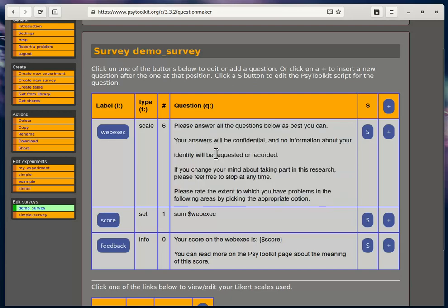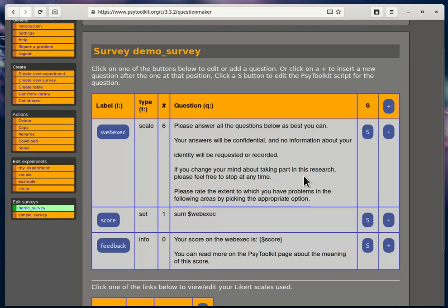These items are not listed here. This is the main question that you will see in this survey. It's very typical: 'Please answer all the questions below as best as you can. Your answers will be confidential and no information about your identity will be requested or recorded. If you change your mind about taking part in this research, please feel free to stop at any time.' This is very standard.